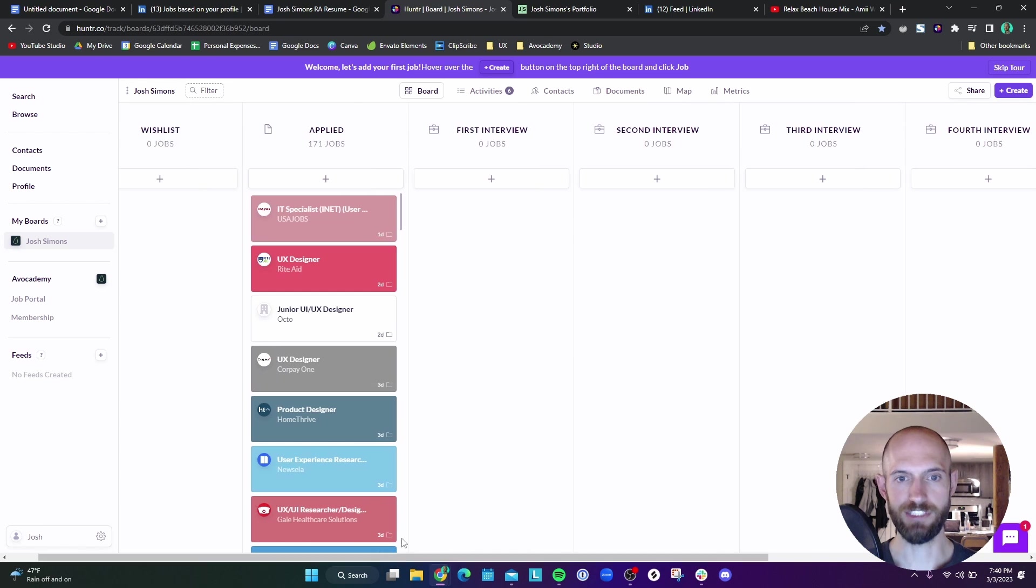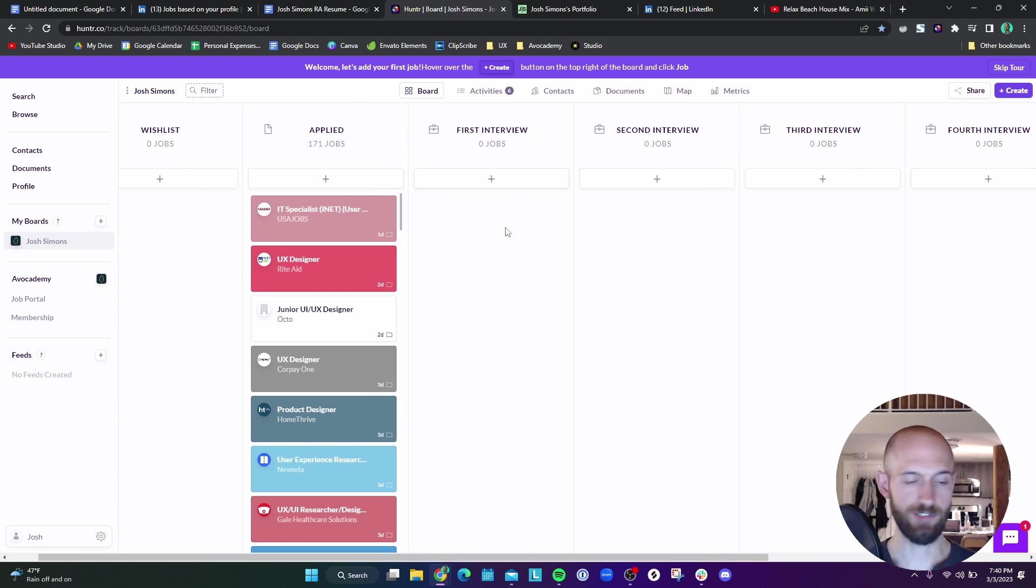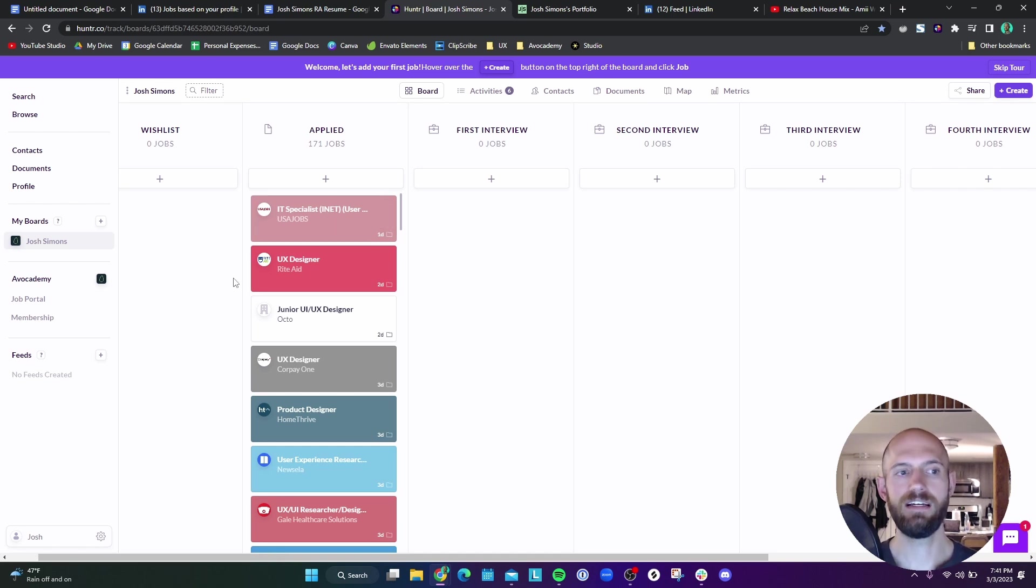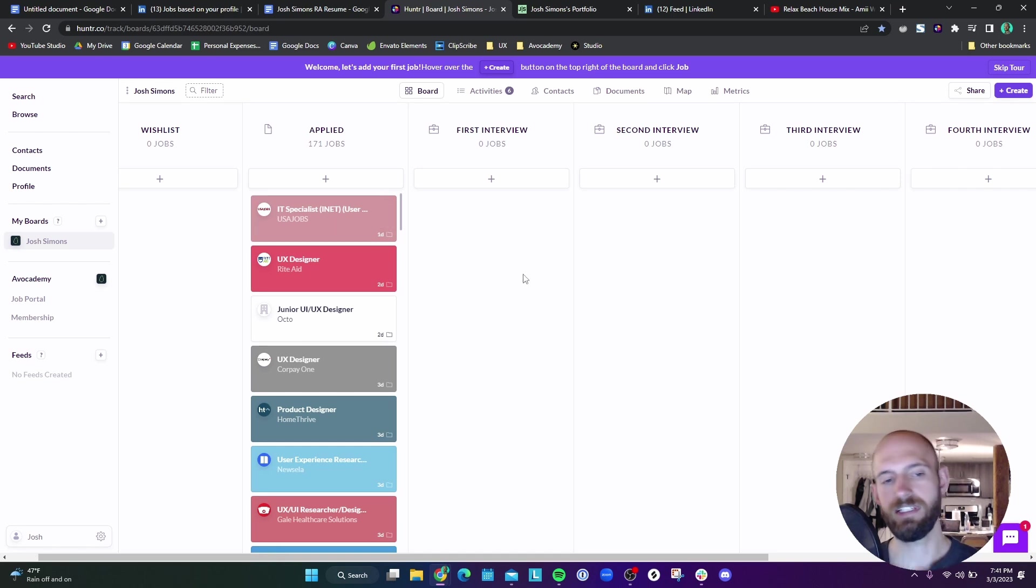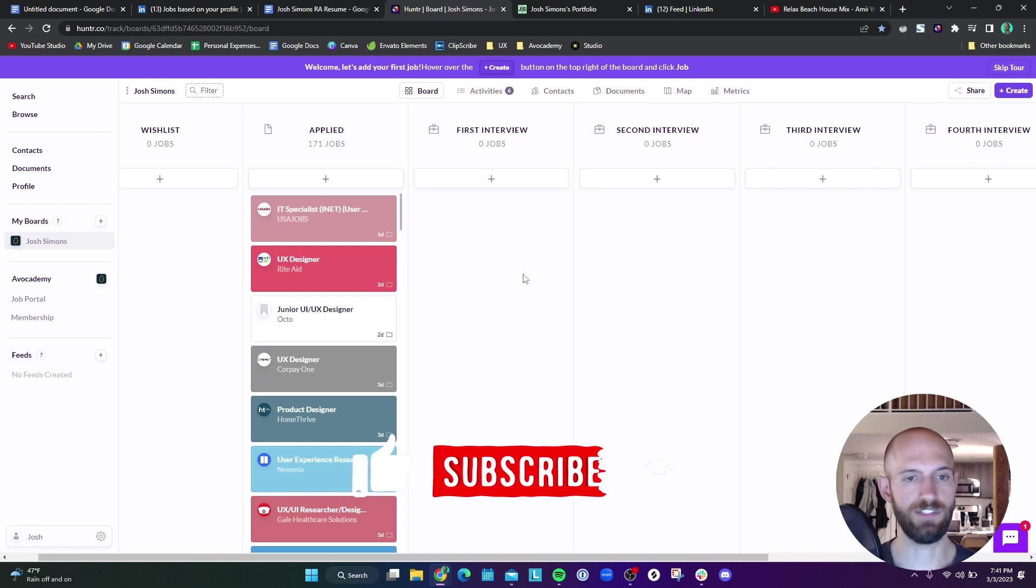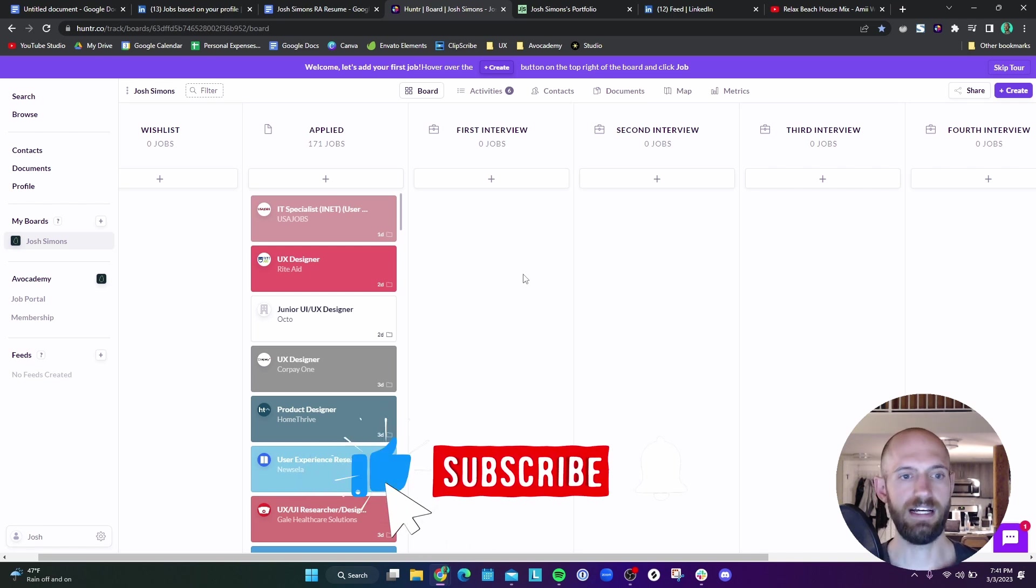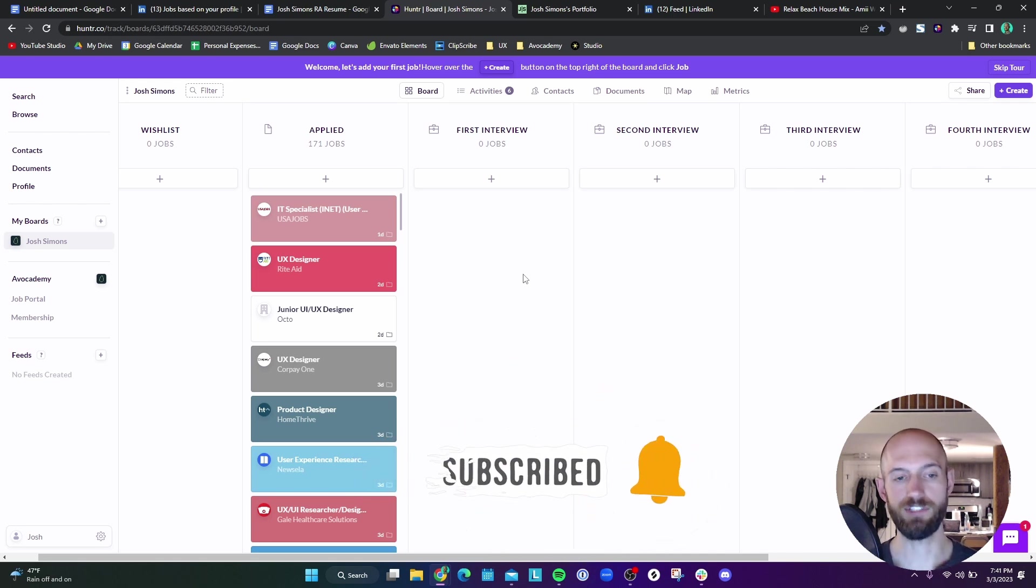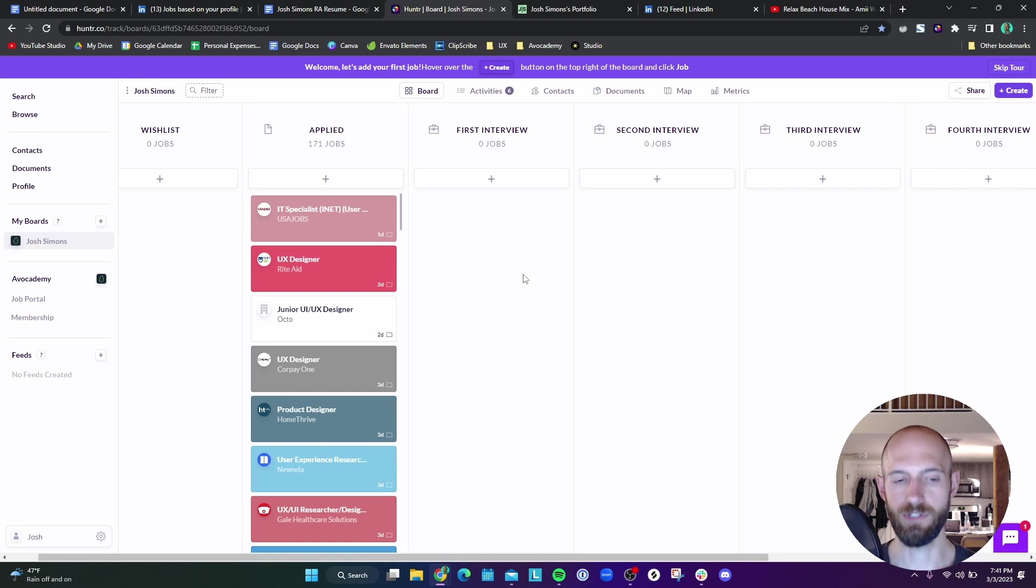As you can tell, I certainly have no interviews at this point. But in any case, I do have a lot in the applied section. You can use something like this, but you can also use something like Trello, which is almost the same thing. You can use something like Trello to also track your job applications.